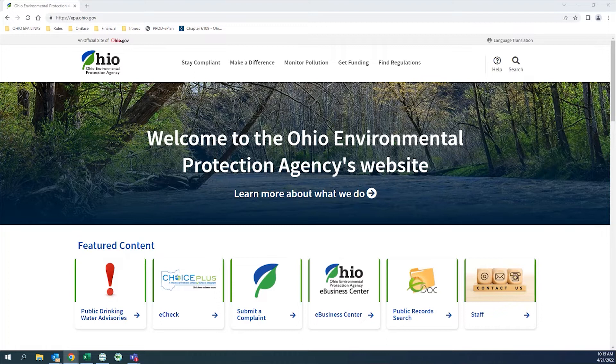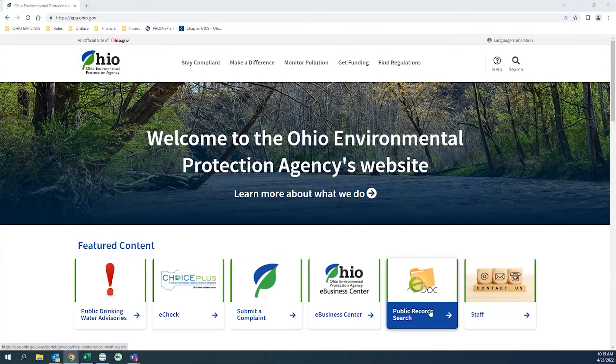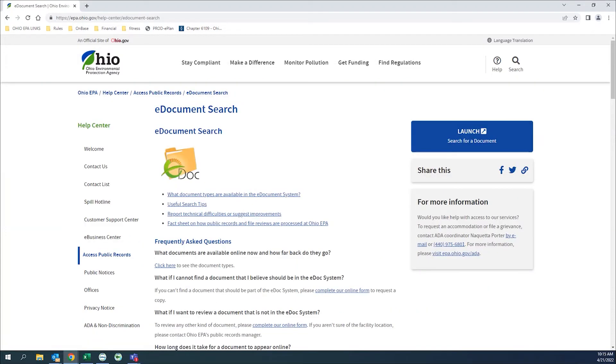So let's start by locating the eDoc online application by navigating to epa.ohio.gov. Scroll down a little bit and click on the tile named eDoc Public Records Search. This next page contains some frequently asked questions about eDocs and the launch button to open the application. Click on the launch button and a new window will open.